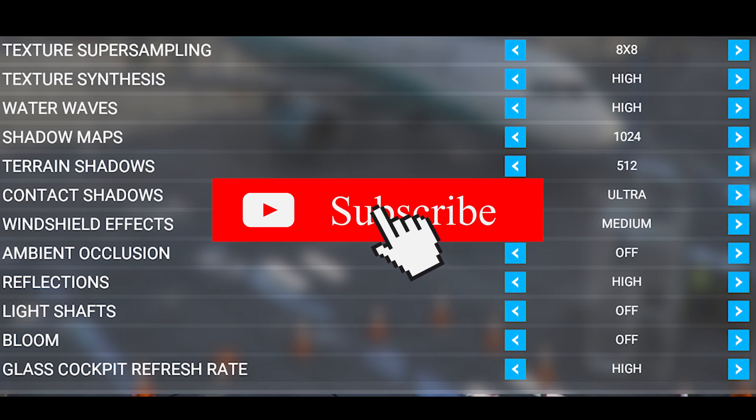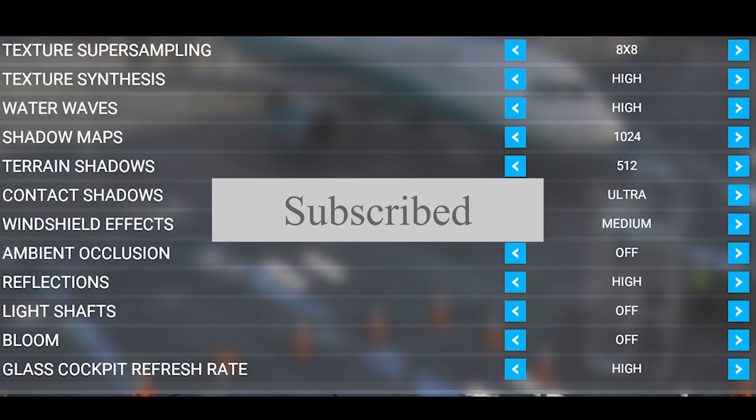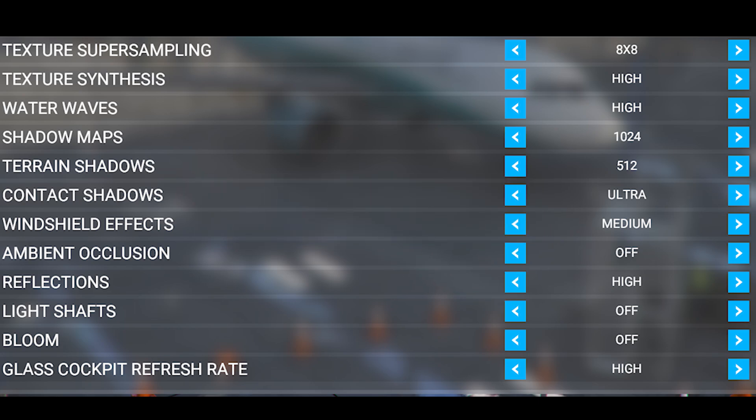Anyway guys, as always I hope you enjoyed the content — please like and subscribe if you did, and I'm looking forward to the imminent update 6 next week. Take care and stay safe everyone.